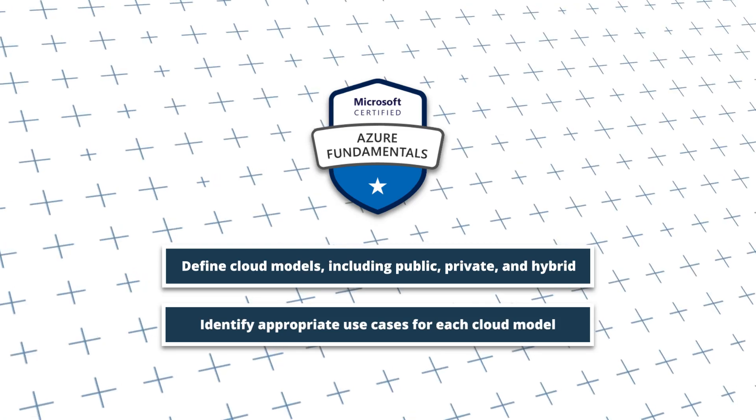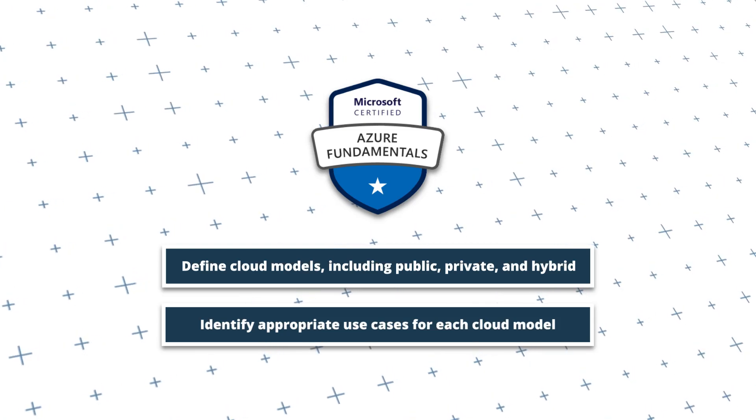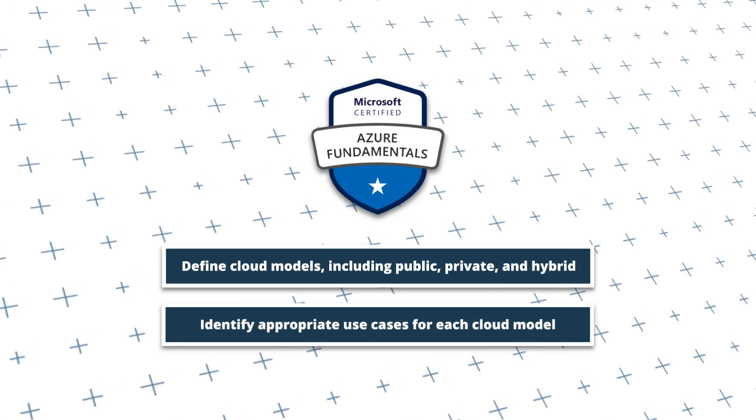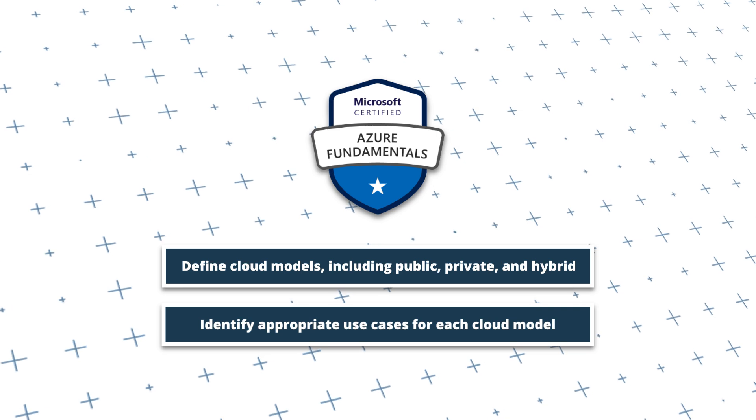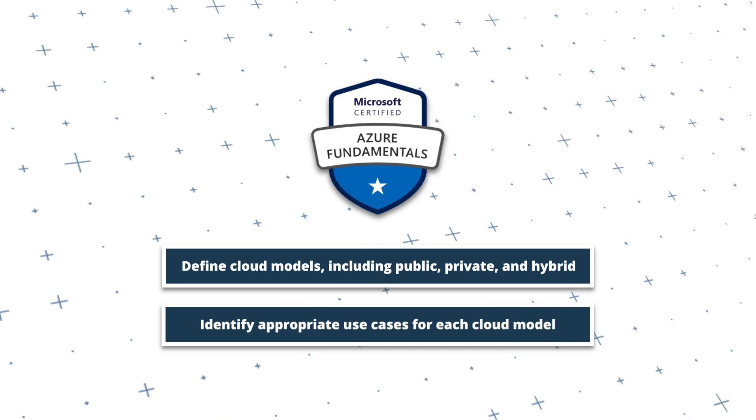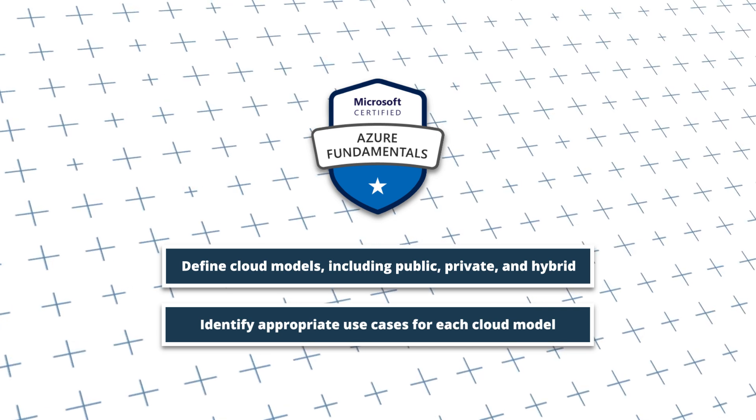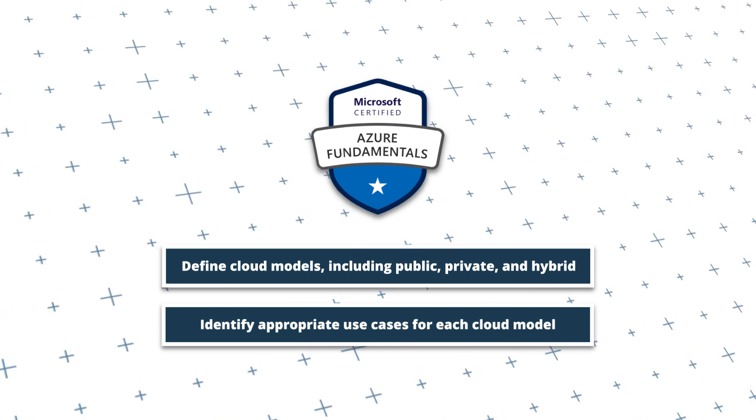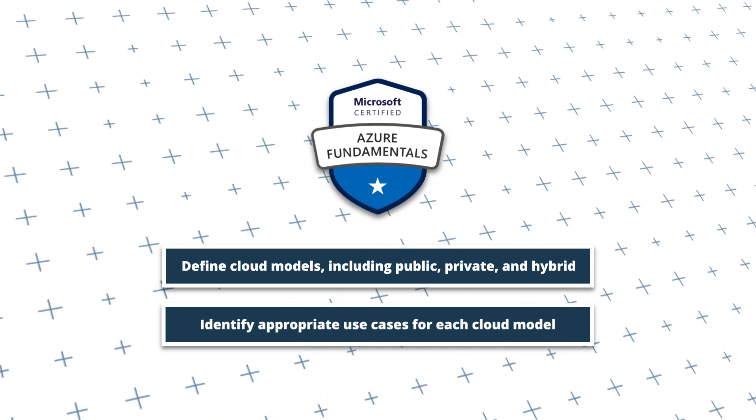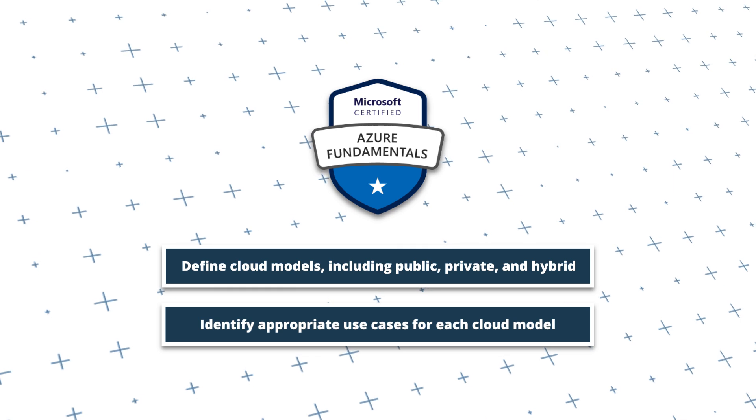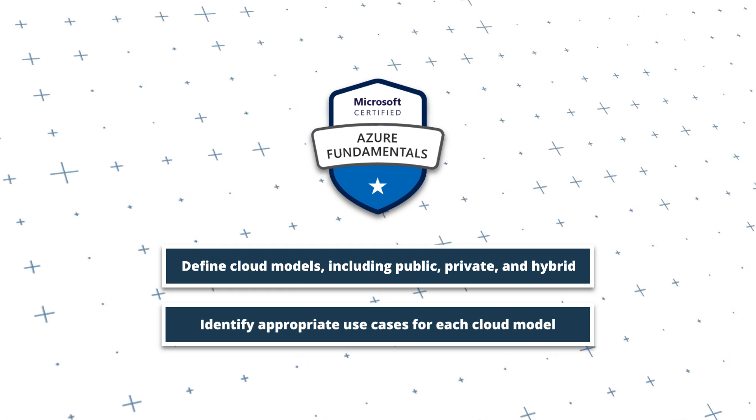Hello everyone. In the previous video, I discussed the different cloud service types, such as Infrastructure as a Service, Platform as a Service, and Software as a Service.